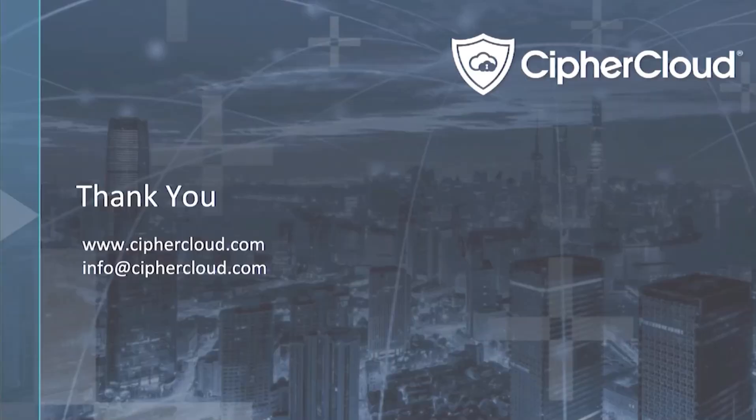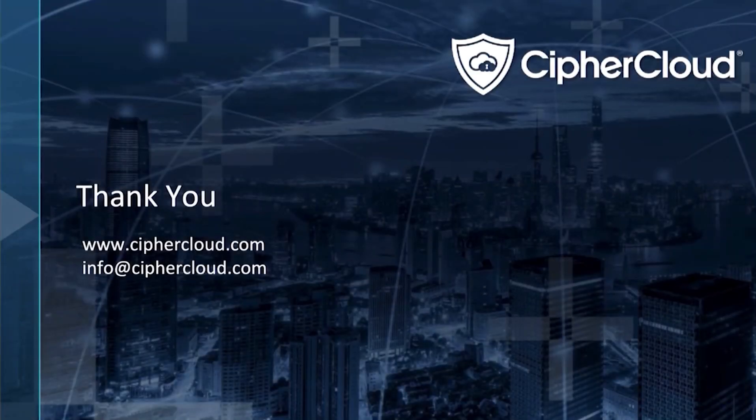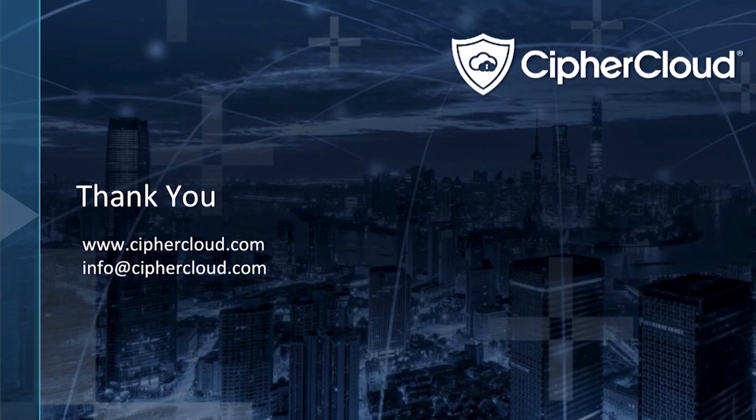And that's all there is to it. Thank you for watching this demo, and we look forward to having you in the future.